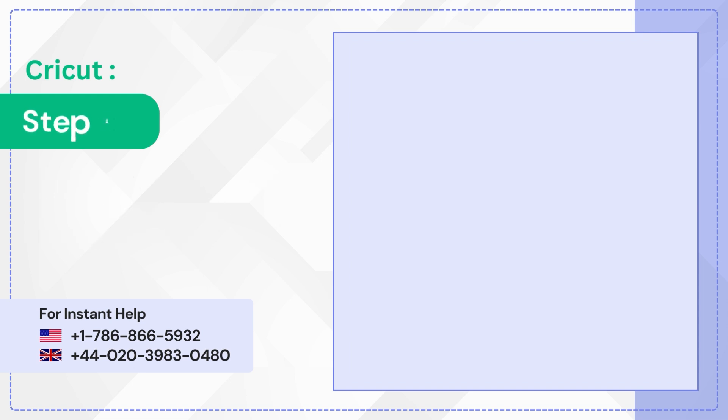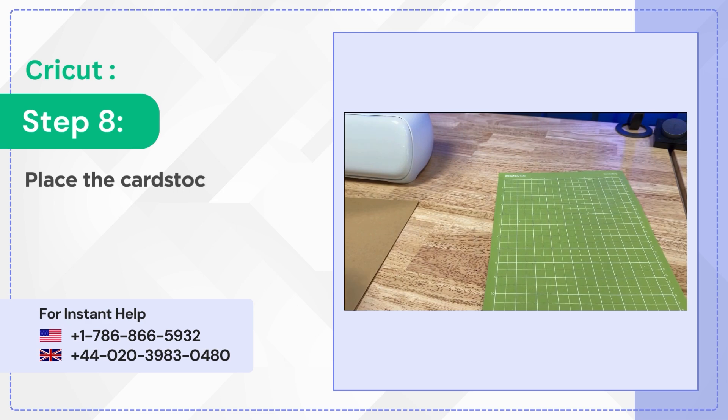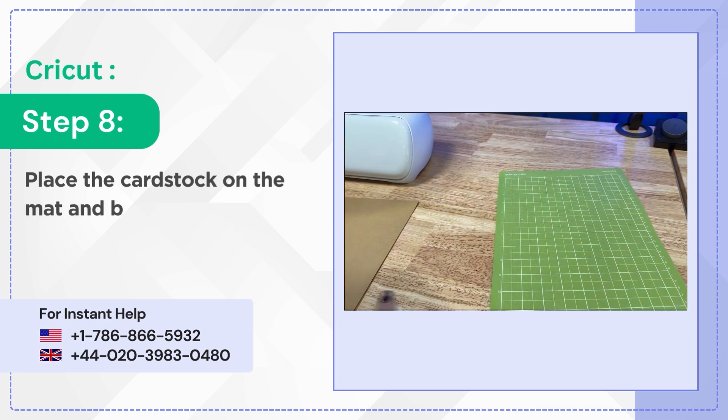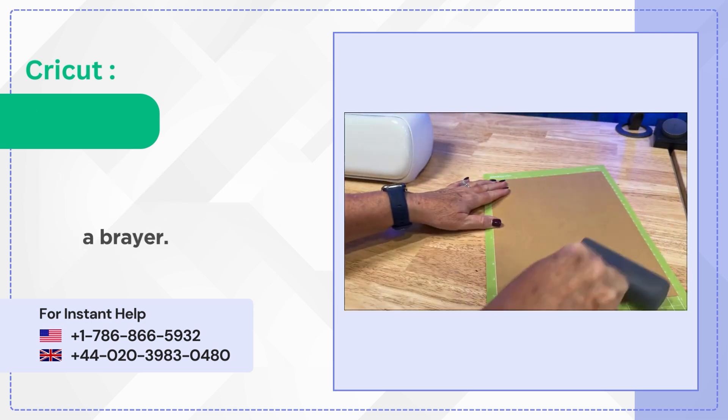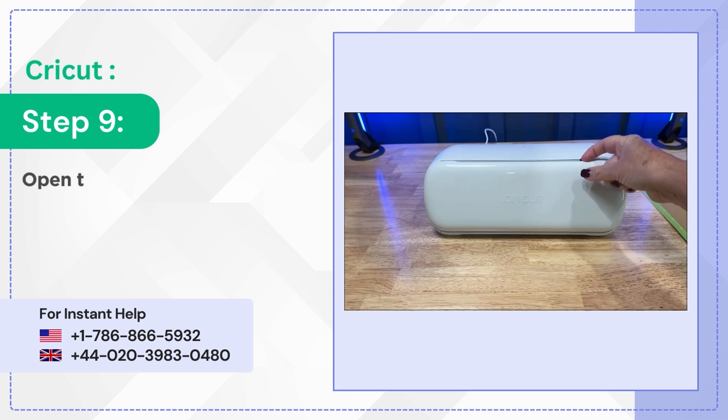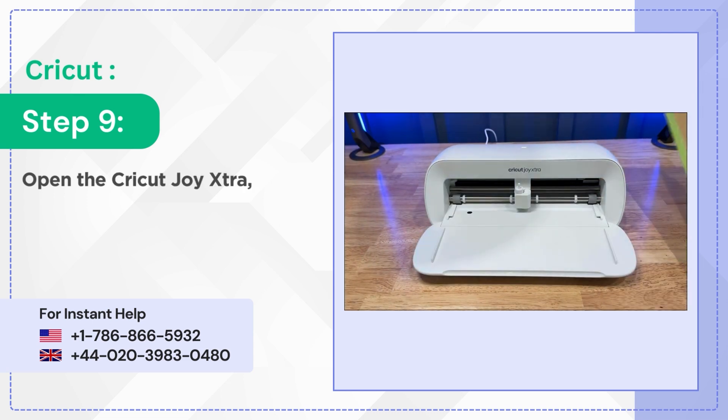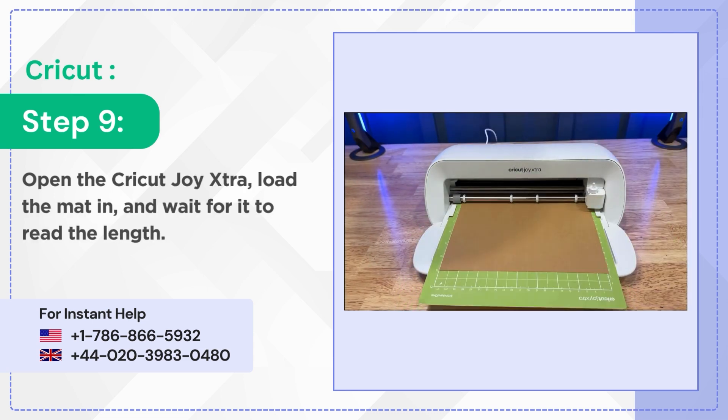Step 8: Place the cardstock on the mat and burnish it down using a brayer. Step 9: Open the Cricut Joy Extra, load the mat in and wait for it to read the length.